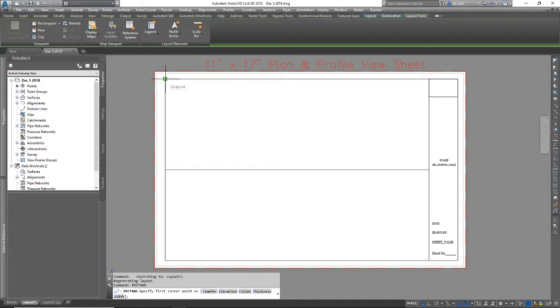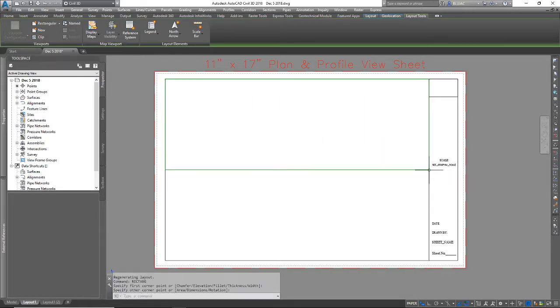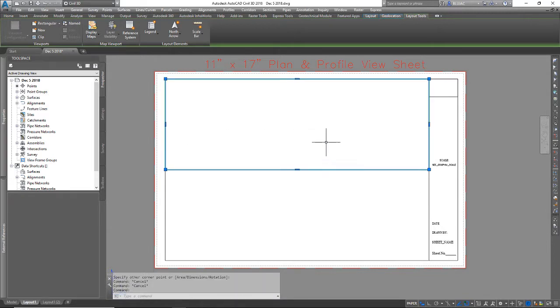I've got my O-snaps turned on so I can just click corner to corner here on the top half of my sheet. And I did make that in green so you can see it a little bit better.